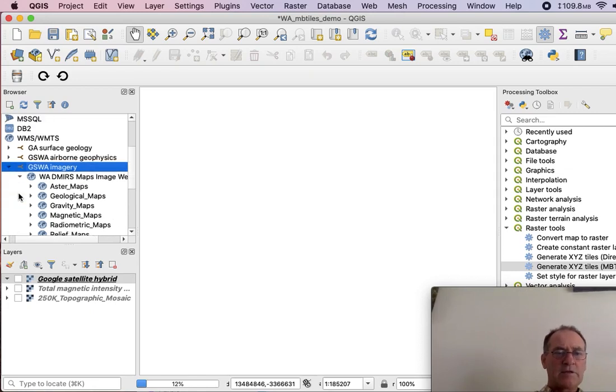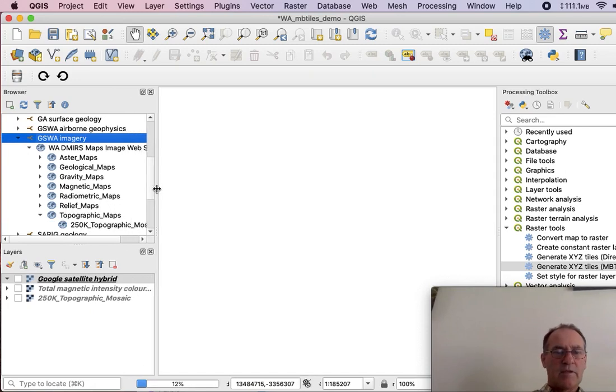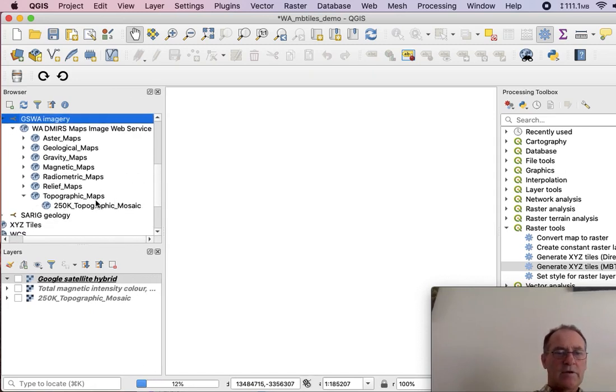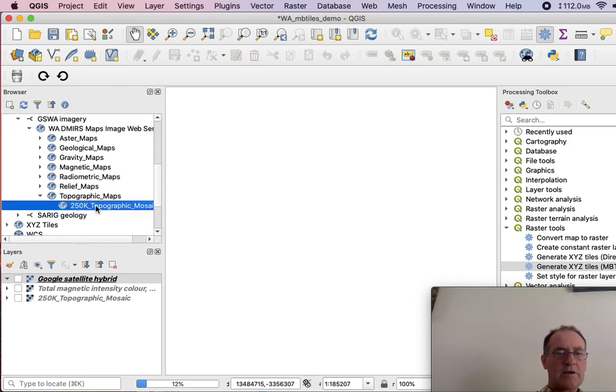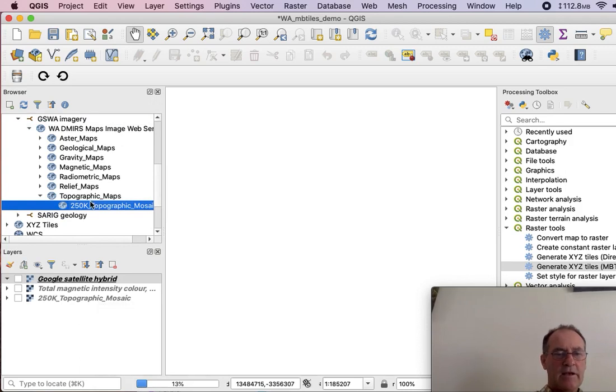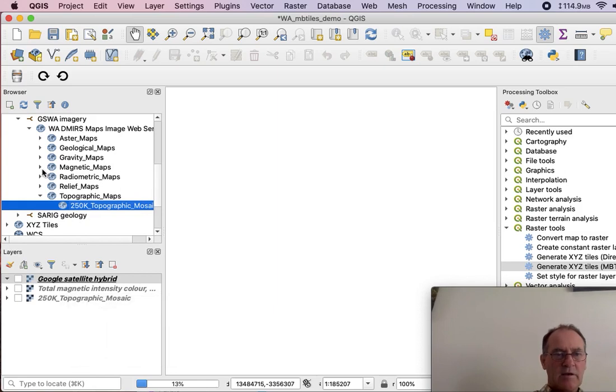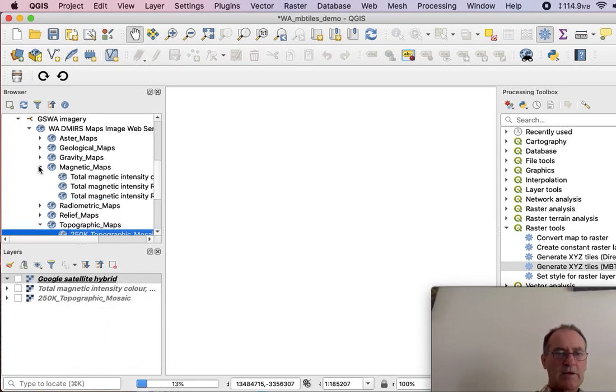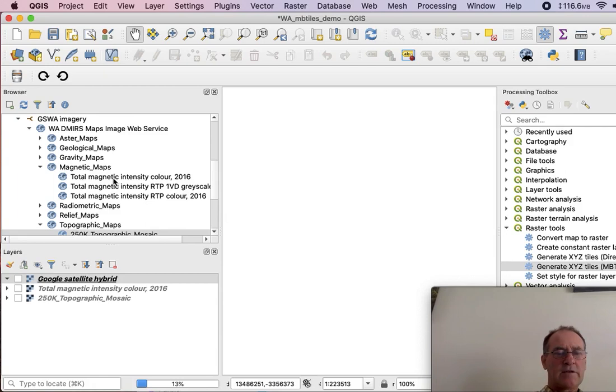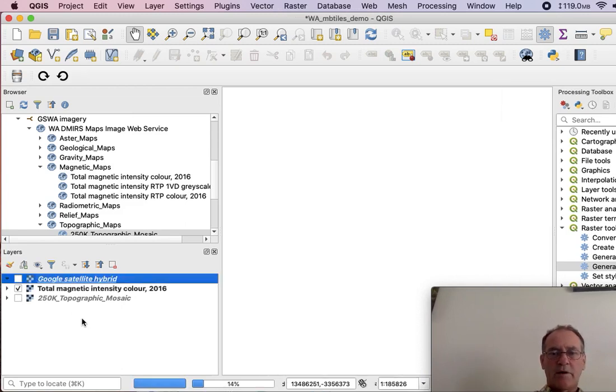And then if we expand here, we can see the various images that they've got available. And for this demo, I'm going to use that one. So I double-click that one. And that adds a layer there. And also total magnetic intensity. Oh, here we go. Yeah, I went to magnetic maps. And I just double-clicked on this first one. So this is a coloured total magnetic intensity image. So now if I tick on that one.